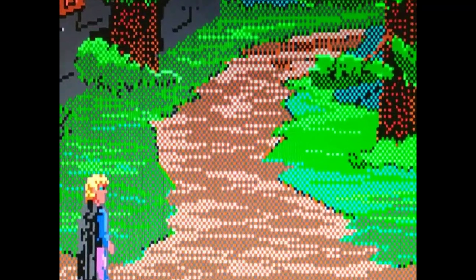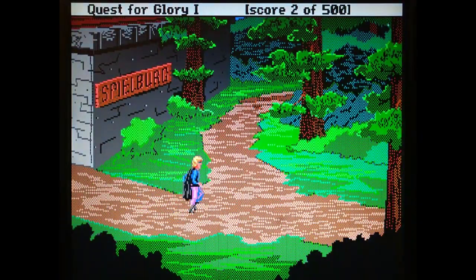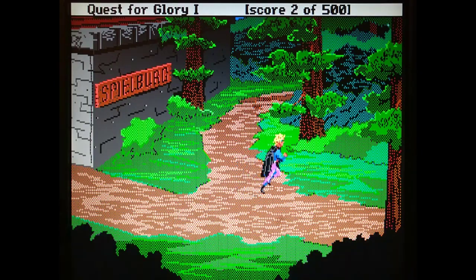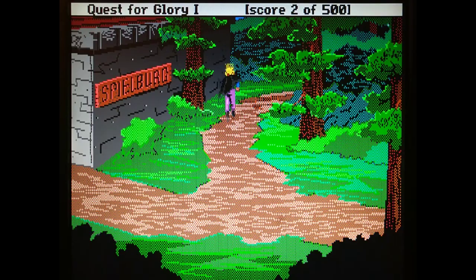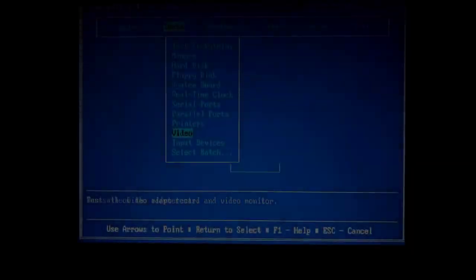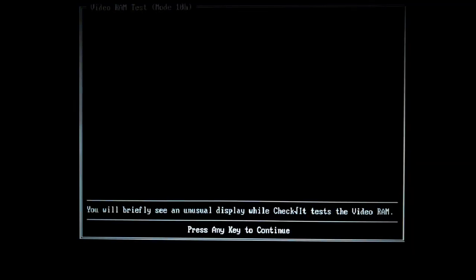Please note that the MC Blaster handles 320x200 and 640x200 the same way, which is why the on-screen display shows 640x200. And all video tests in Check It look great.